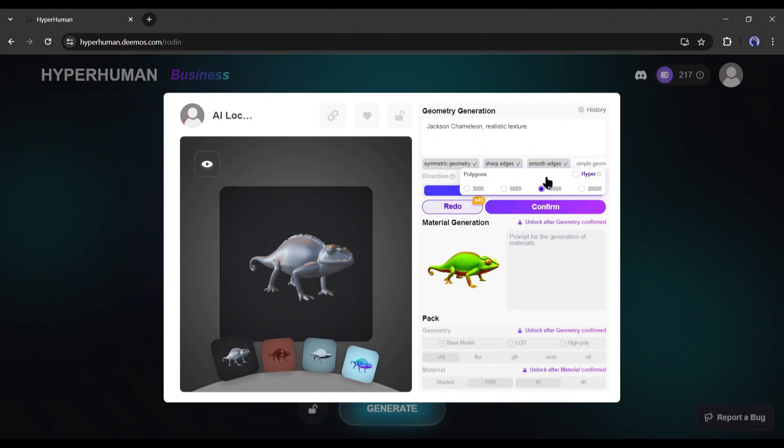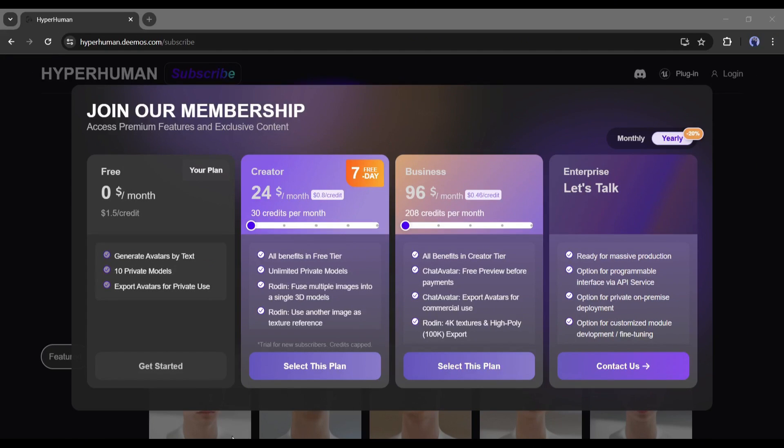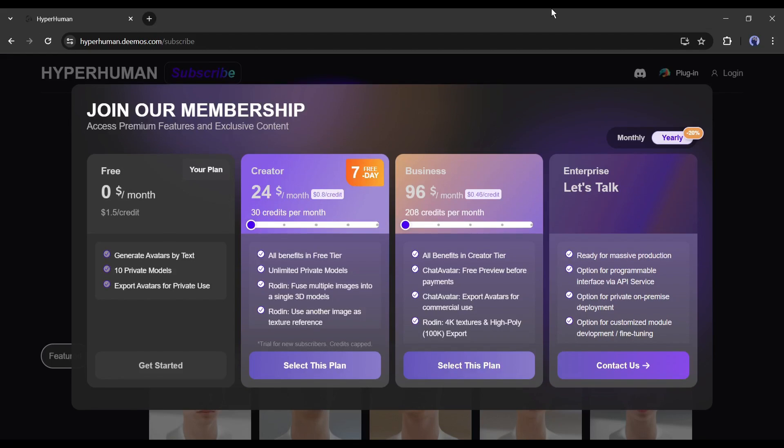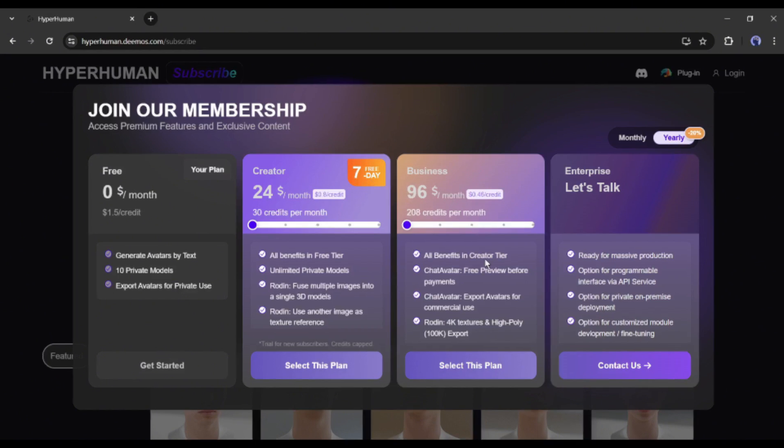Before confirming the model, you have to set the polygon value. I will suggest to turn on this hyper option. It requires a subscription. But trust me, the result will be 100 times better. And the subscription plan is not so costly. You can buy a creator monthly plan only for $24 and a business plan only for $96. You can get extra 50% bonus credits of the first payment using my referral link from the description.